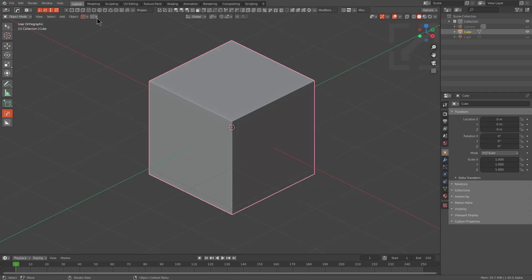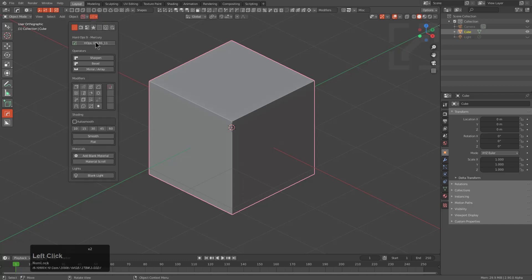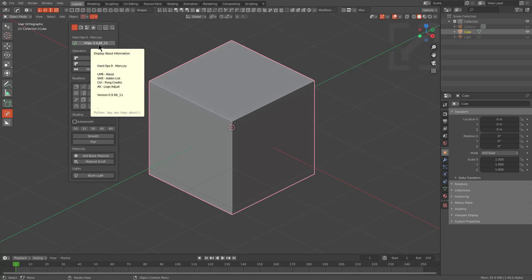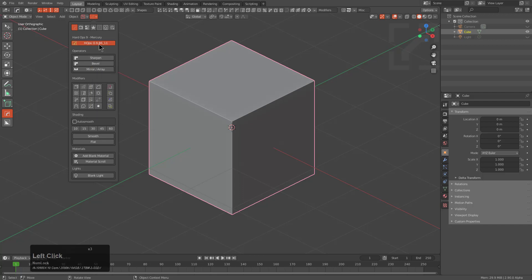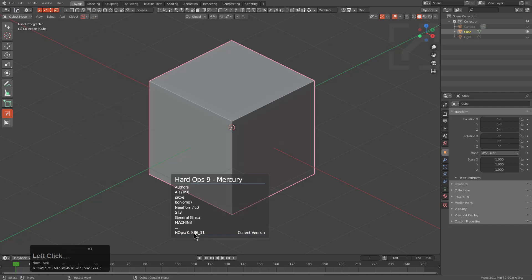Hello everyone, MasterZN1601 here. In this video I want to talk about the latest update, HardOps 0986-11 Mercury.